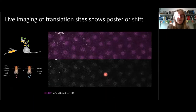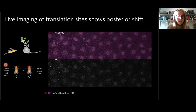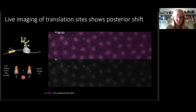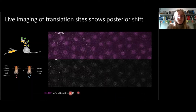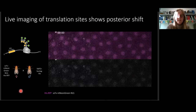We also wanted to live image translation to look at it over time. To do this, we expressed the single-chain antibody and also a histone marker to visualise the nuclei, and then introduced one copy of the SunTag Hunchback reporter. For this embryo, you're going to see a section oriented with the anterior at the left and the posterior at the right, with the edge of the Hunchback expression domain in the centre. The white signal is the translation site — the neon green signal — and the magenta is the nuclei.